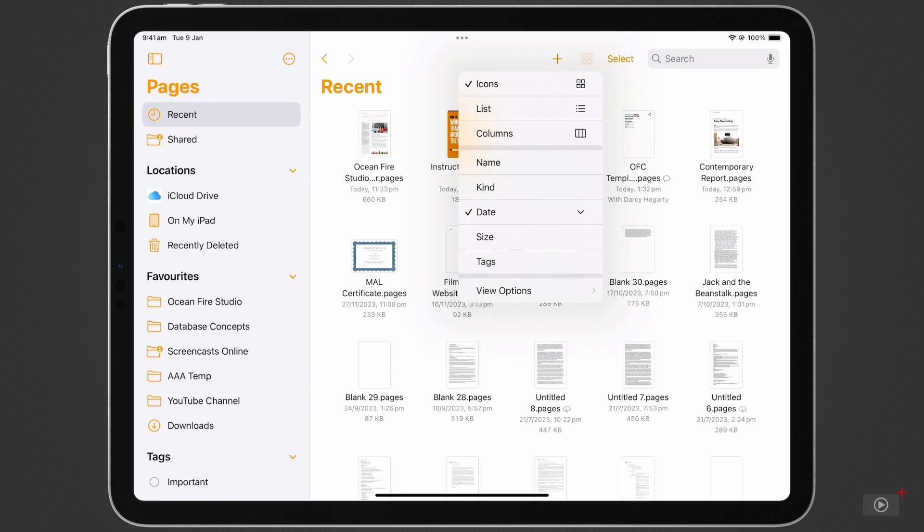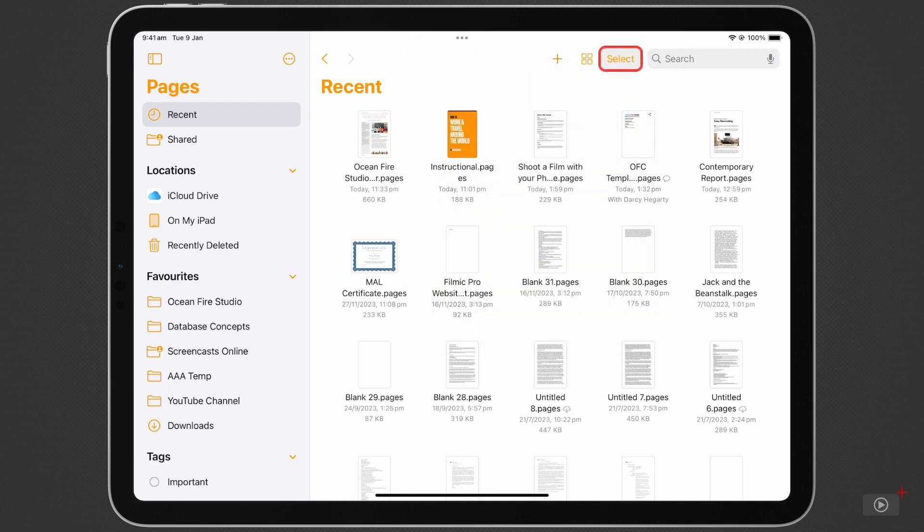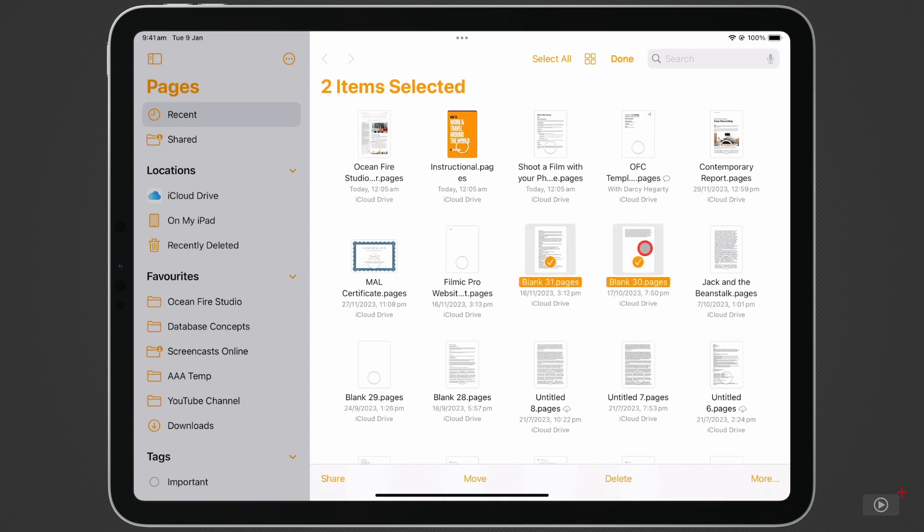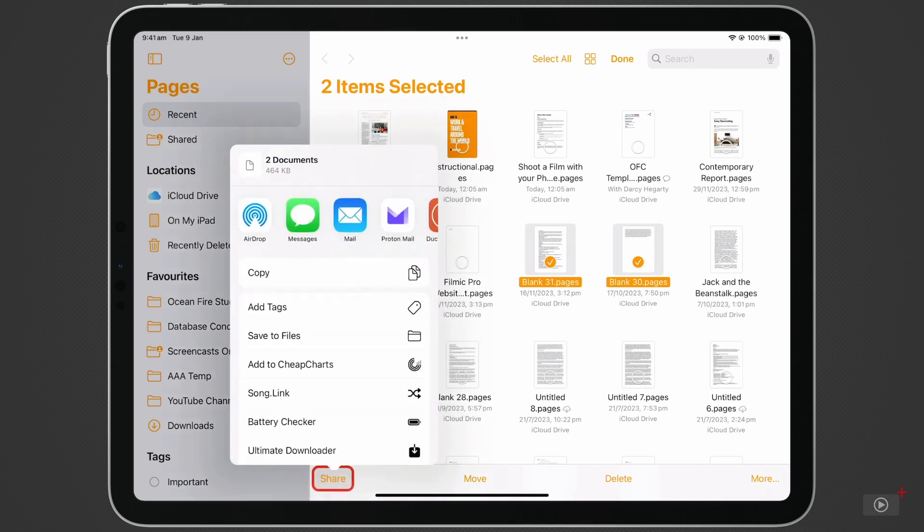Clicking on Select just to the right gives us four more options down at the bottom. Select one or more documents, then click Share at the bottom left. Documents can be shared from this section using the typical share sheet.